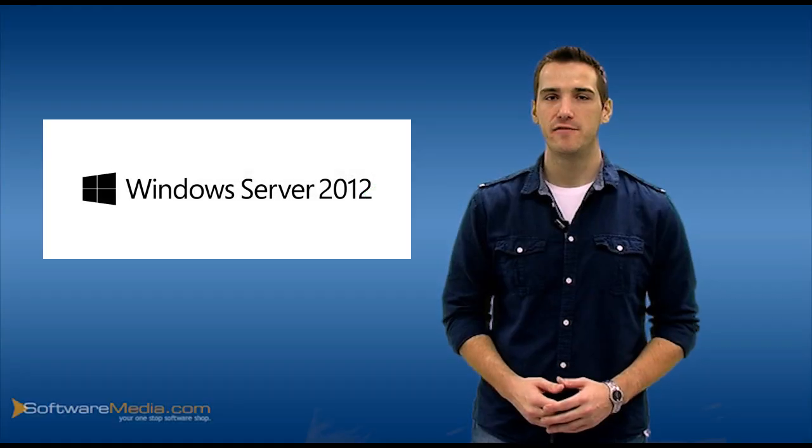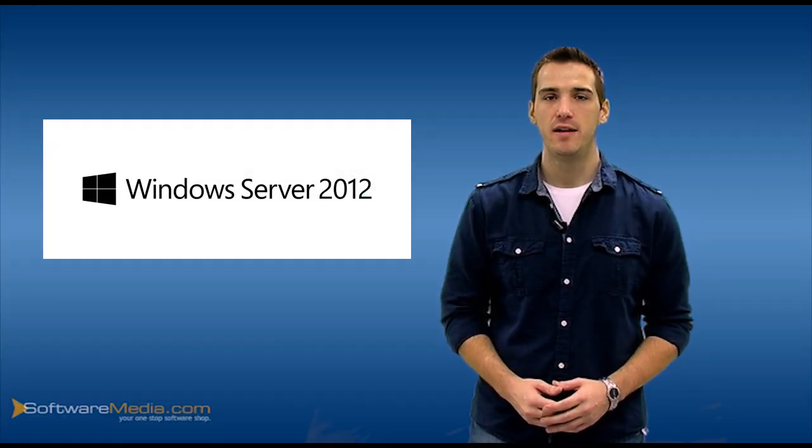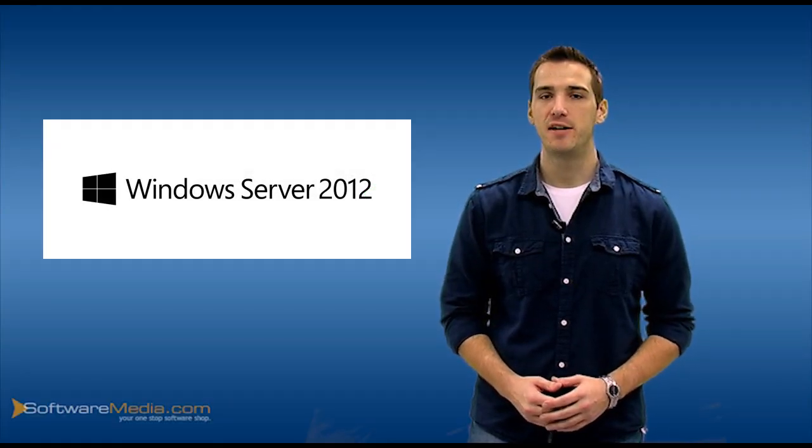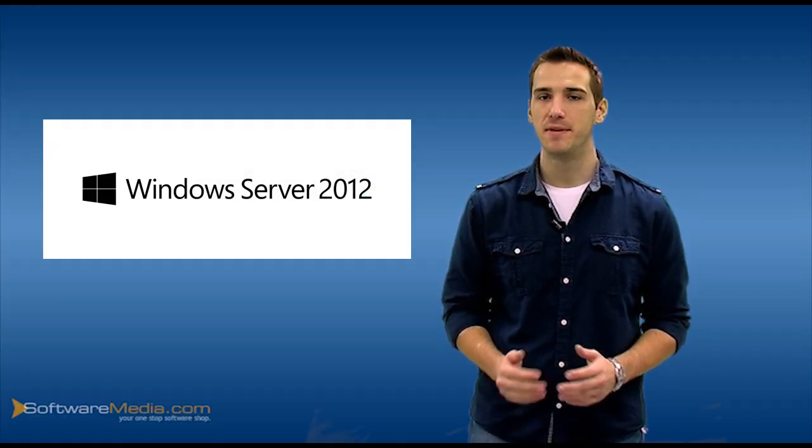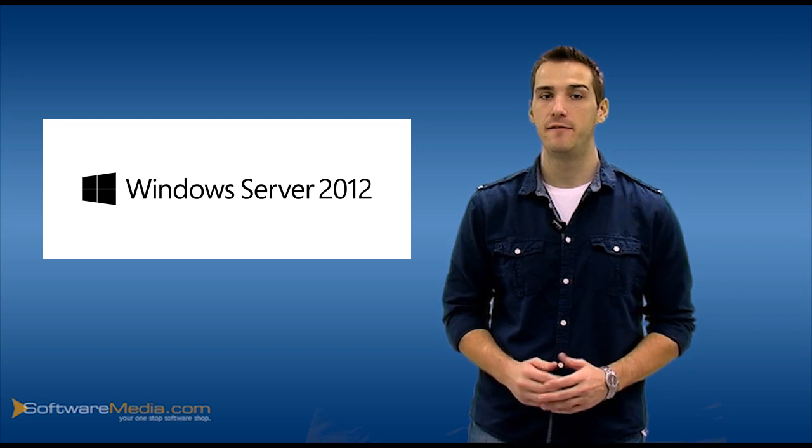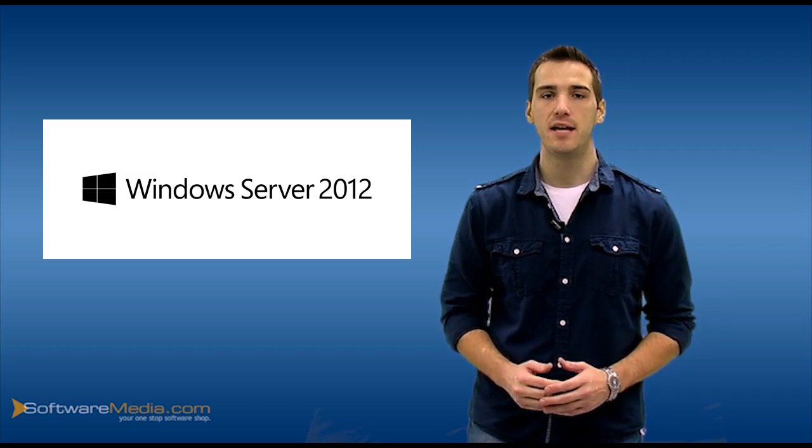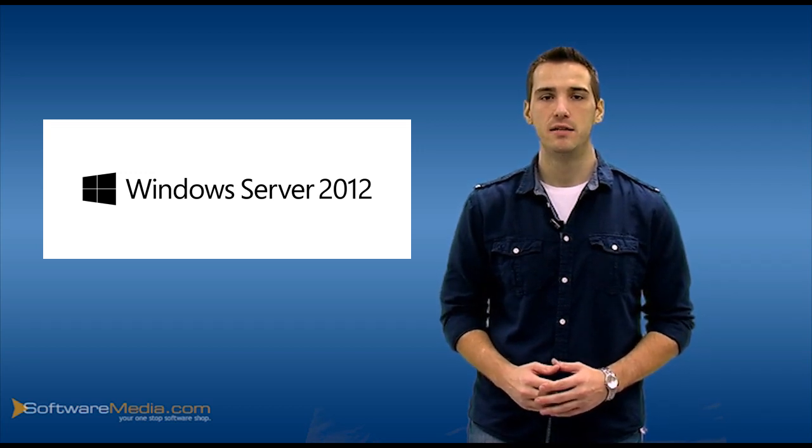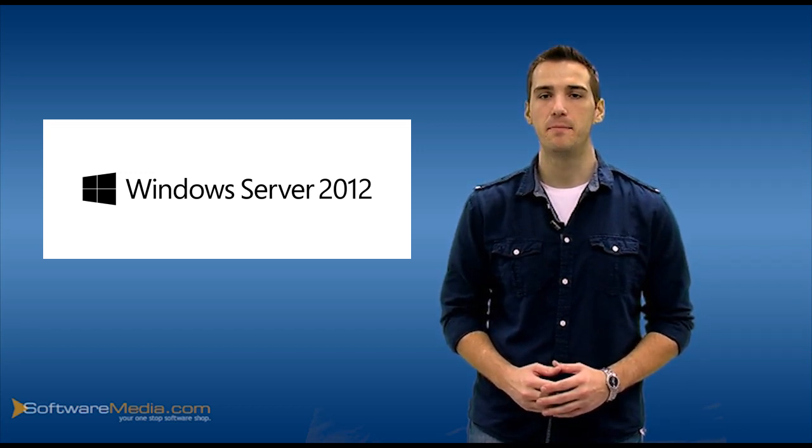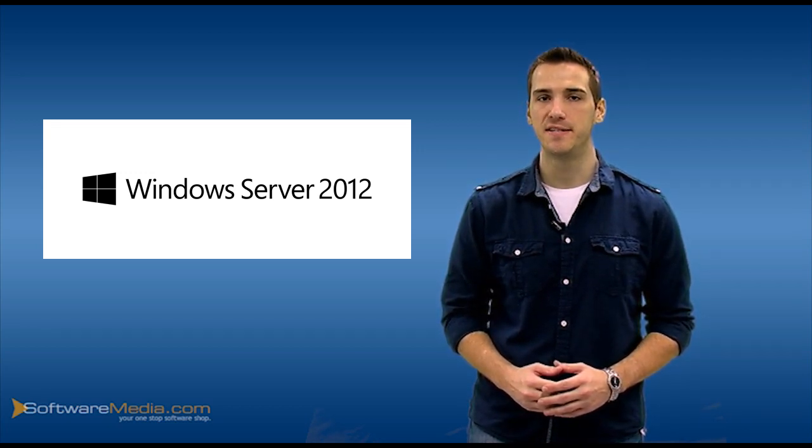By adopting Windows Server 2012, Enterprise IT is better equipped to support business agility, efficiency, and innovation, to ultimately create competitive advantage for the business.